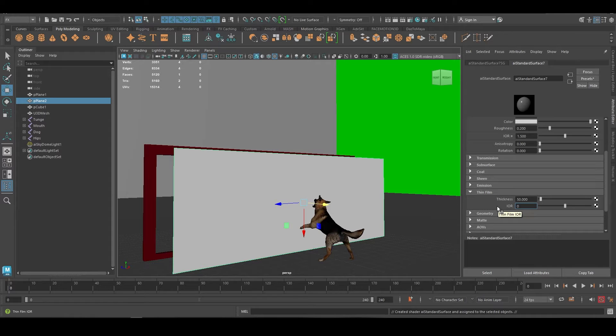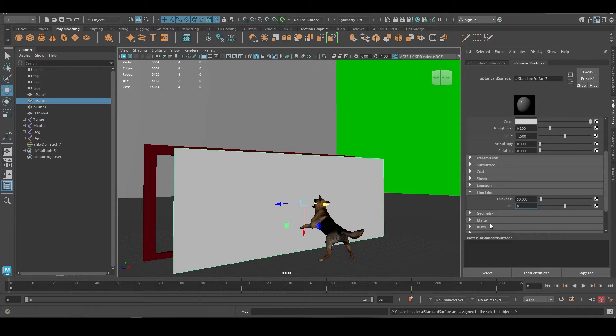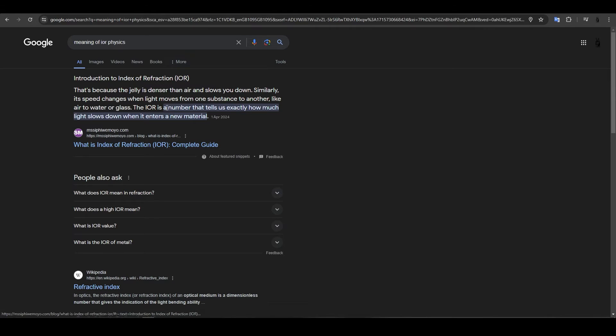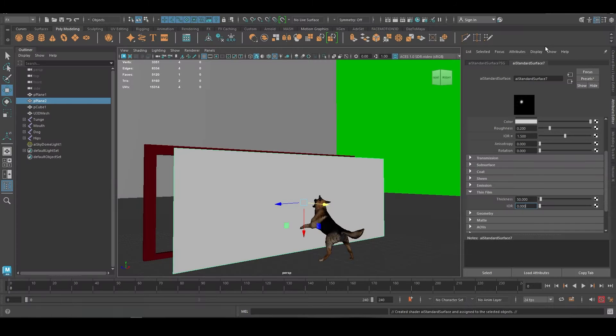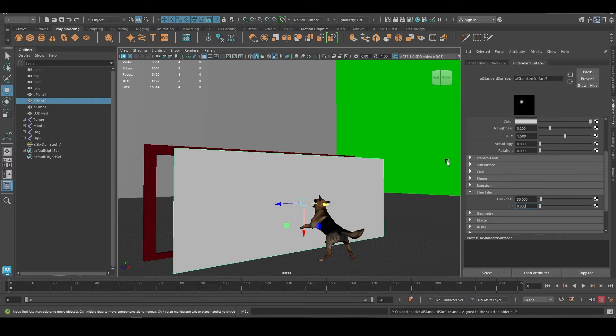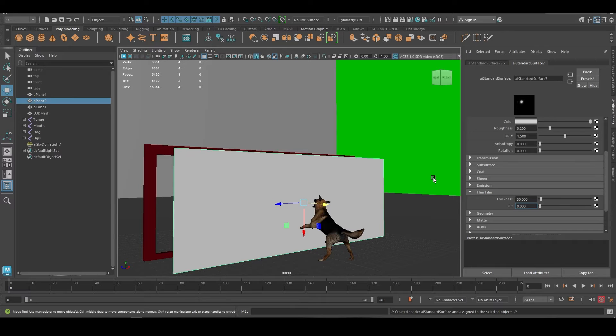Let me explain it properly. Index of refraction means a number that tells us exactly how much light slows down when it enters a new material.